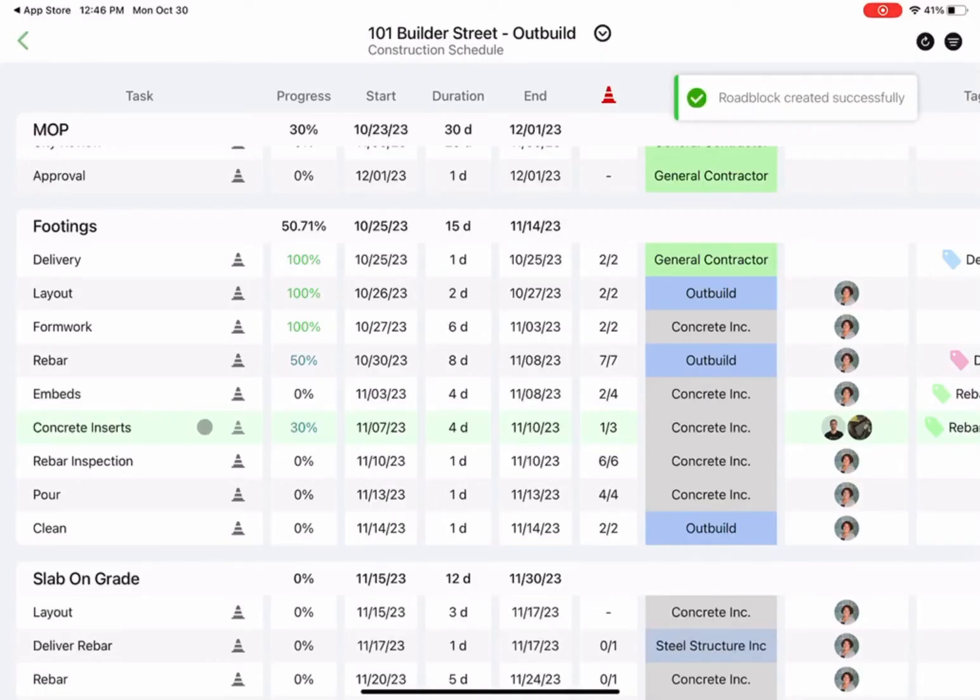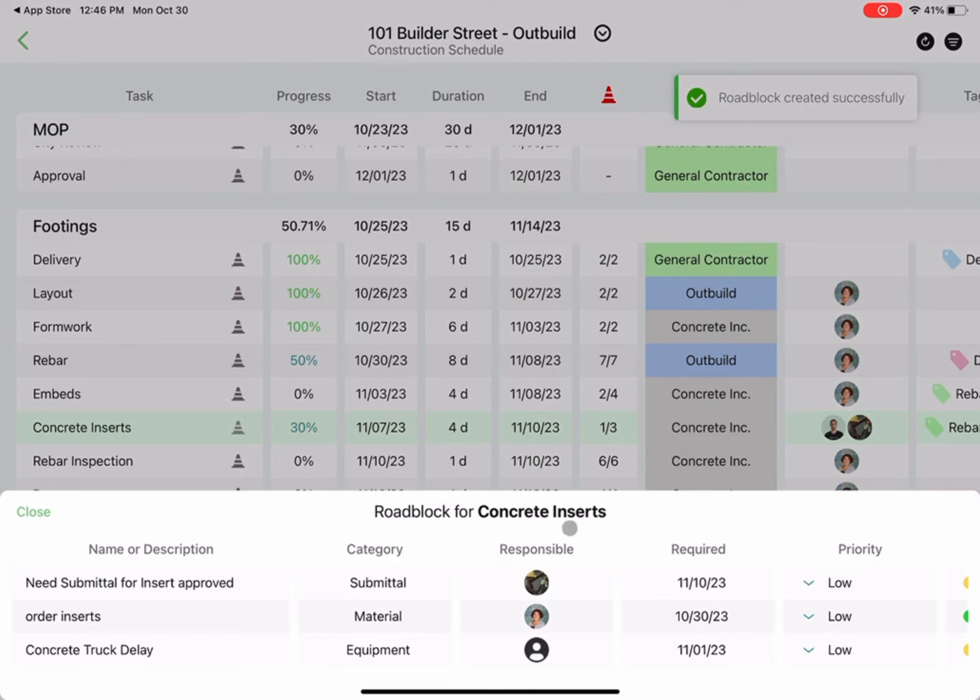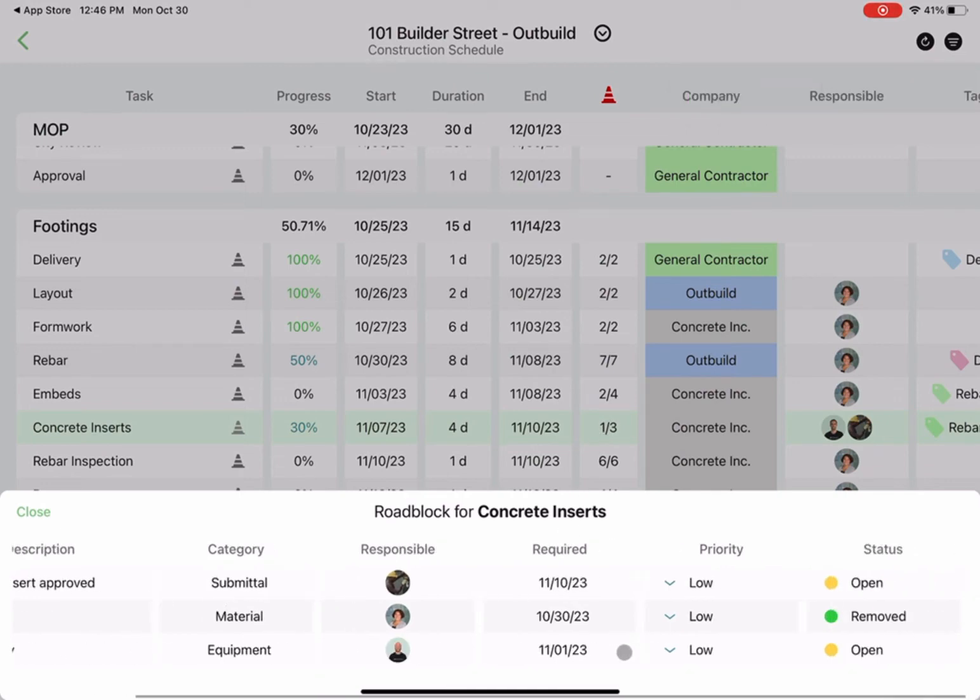I'll hit create and know that Ben will get an email notification of this roadblock. The team will see that issue tracked in the roadblocks log in Outbuild, and you can also see issues tracked to this task here in the iPad app.